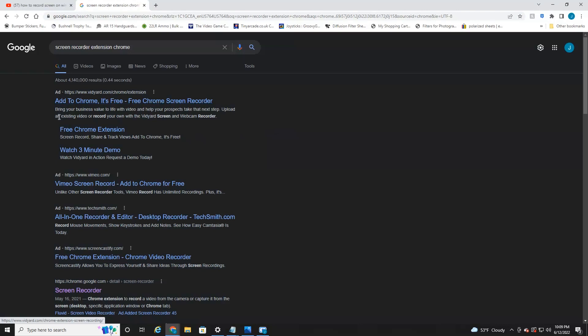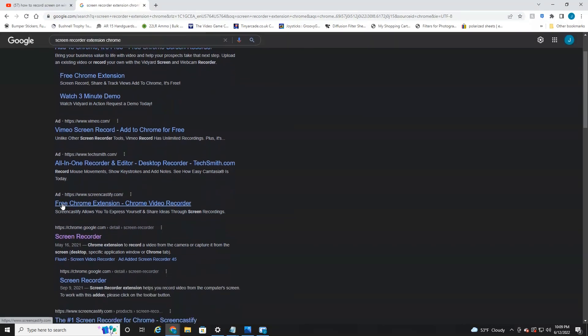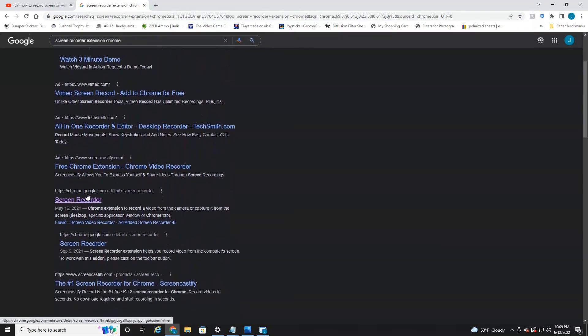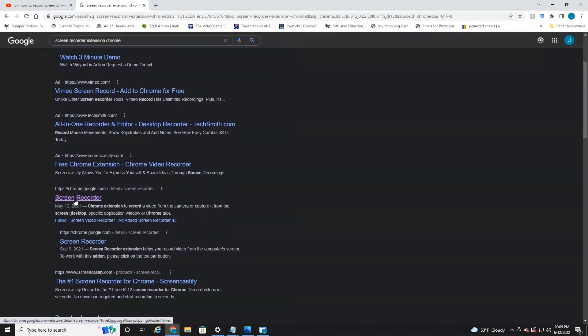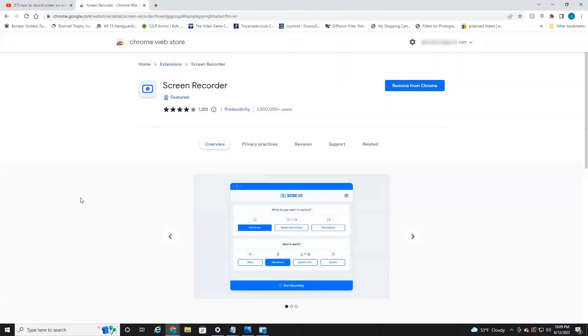Now there's a couple ads that come up. I would scroll down until you see the first result. It should be Chrome.Google.com Screen Recorder. Now there's a lot of different screen recorders, but I've been using this one for about a year and it works really great. This is the one with the blue icon here. I currently have it installed. I'm actually using it to record this video as I'm helping you out.